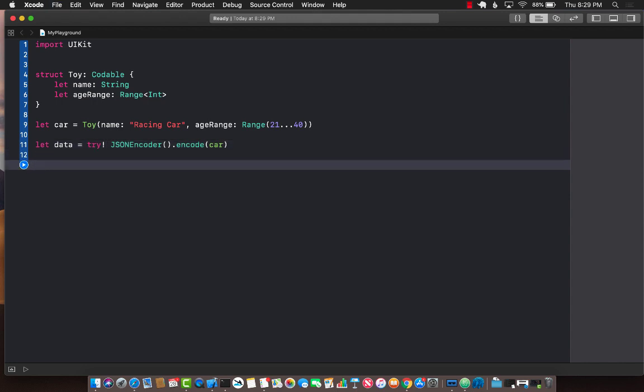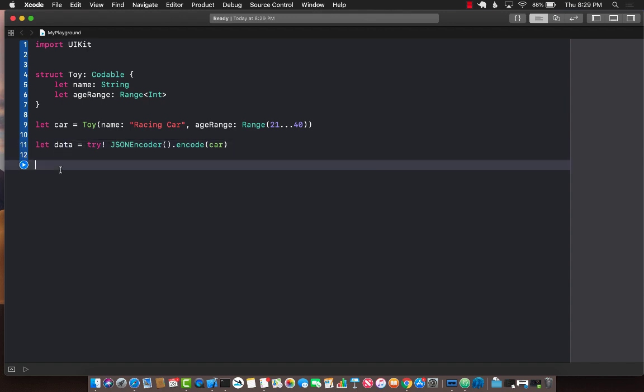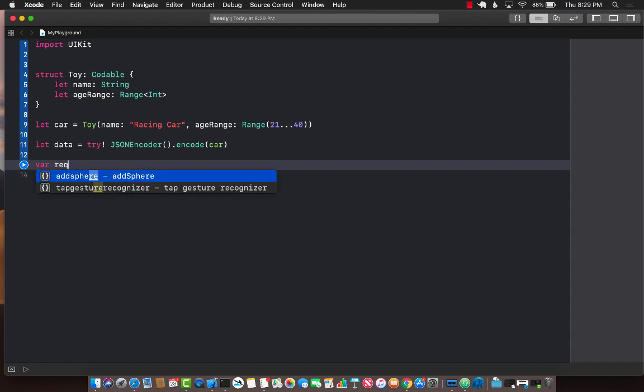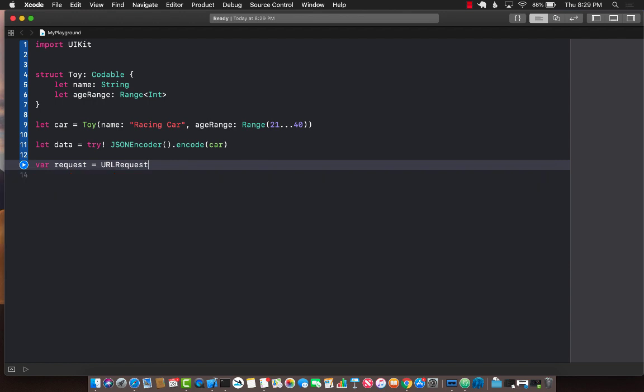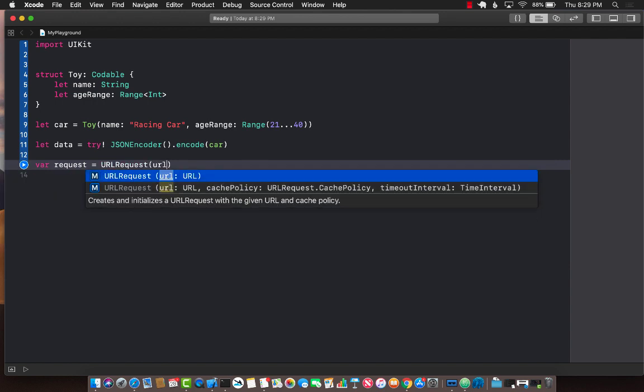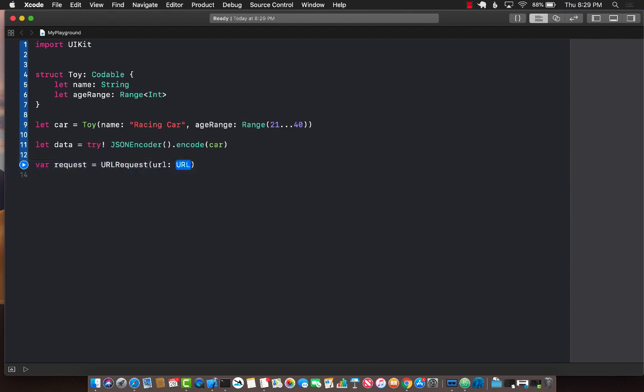What we want to do is after encoding it into data we actually want to send it across the wire to some sort of a service. So let's create a request. This will be of type url request passing in a particular url.